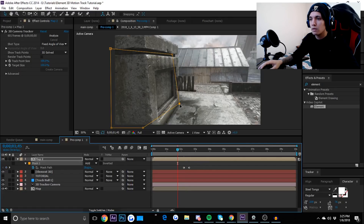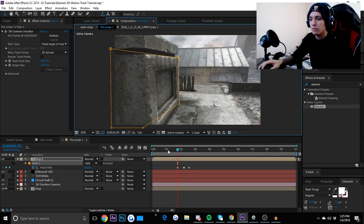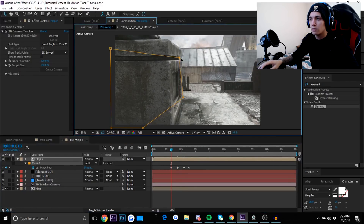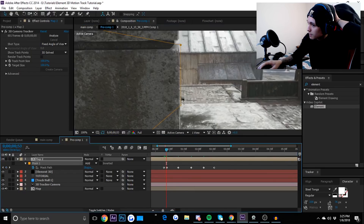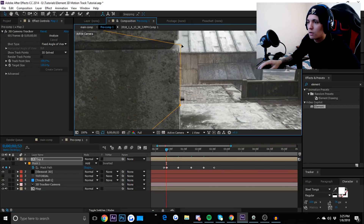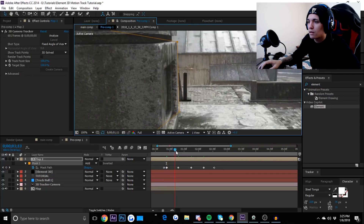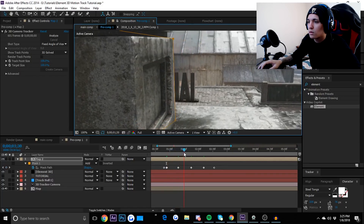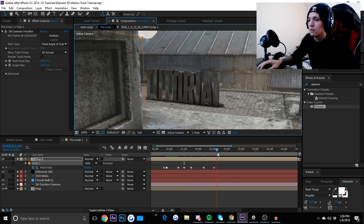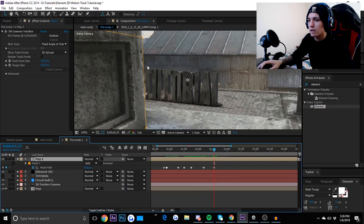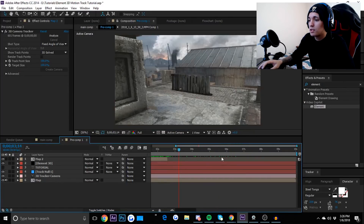All you need to do is move the mask path along the wall over time — this hides the text behind the wall. Keep moving the mask path along the wall as you scroll through until the text is completely behind it. Make sure the mask stays with the wall; if it's going off, just move it over. Then trim the layer once it has ended.